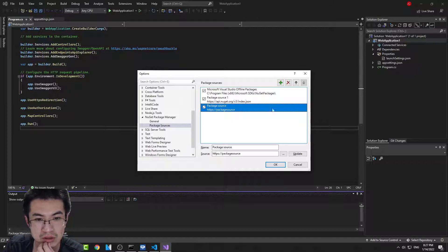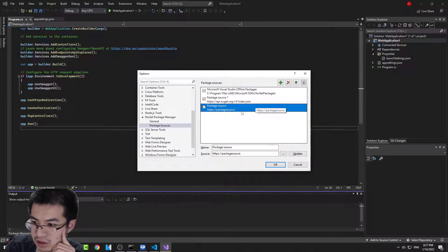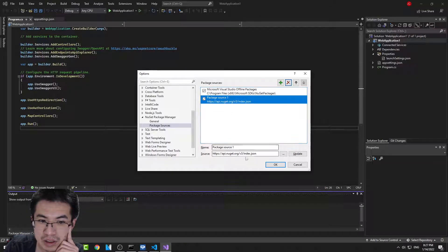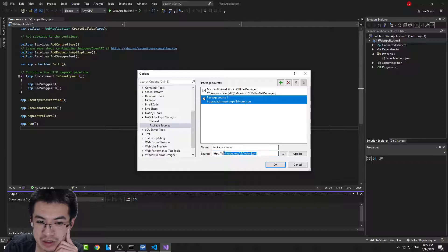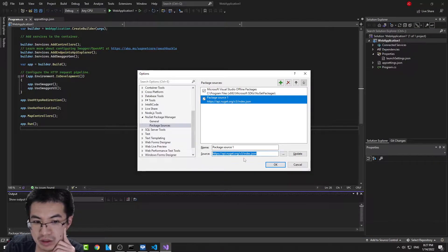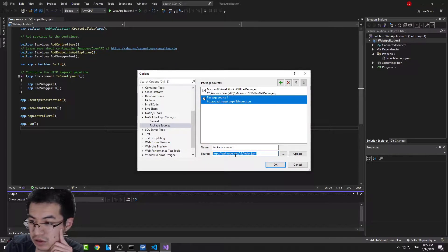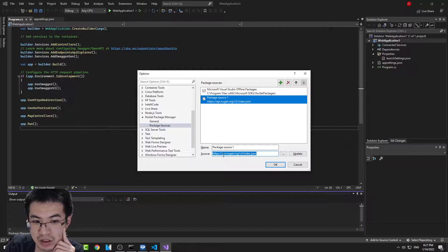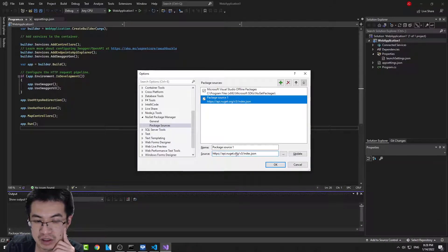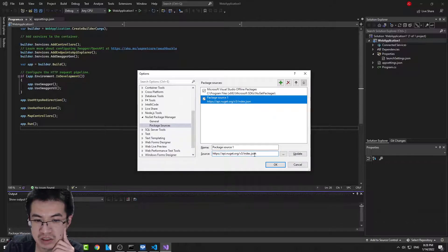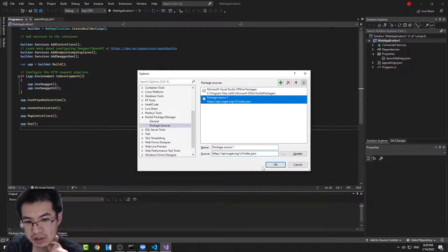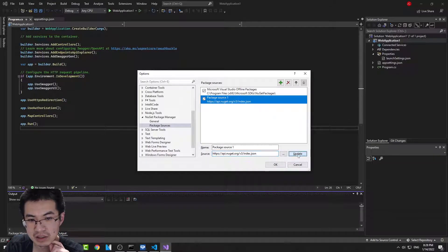Make a new one of these and make sure it's this URL right here, and it should work. It's https://api.nuget.org/v3/index.json, and hopefully that'll fix it.